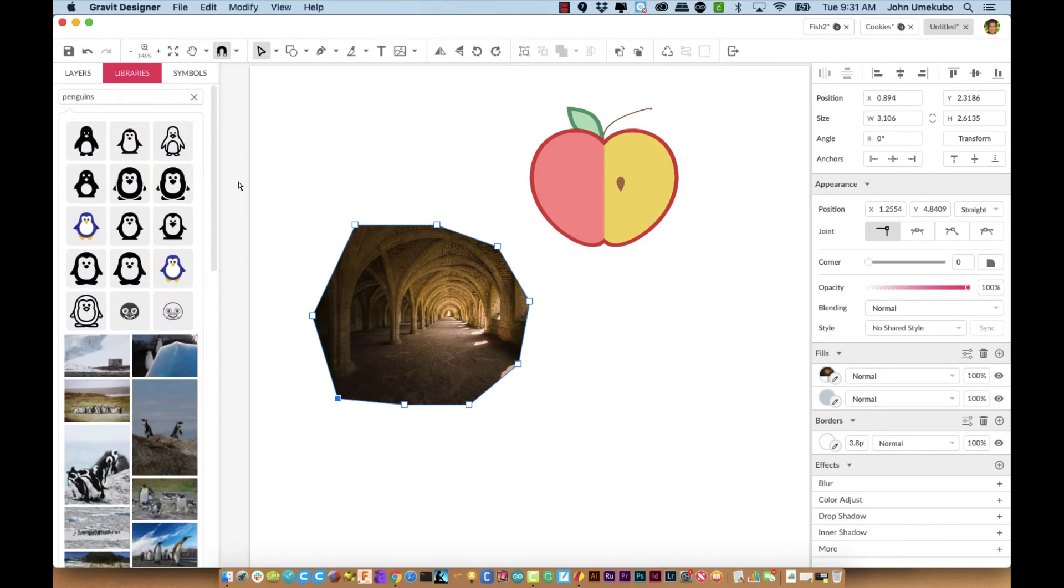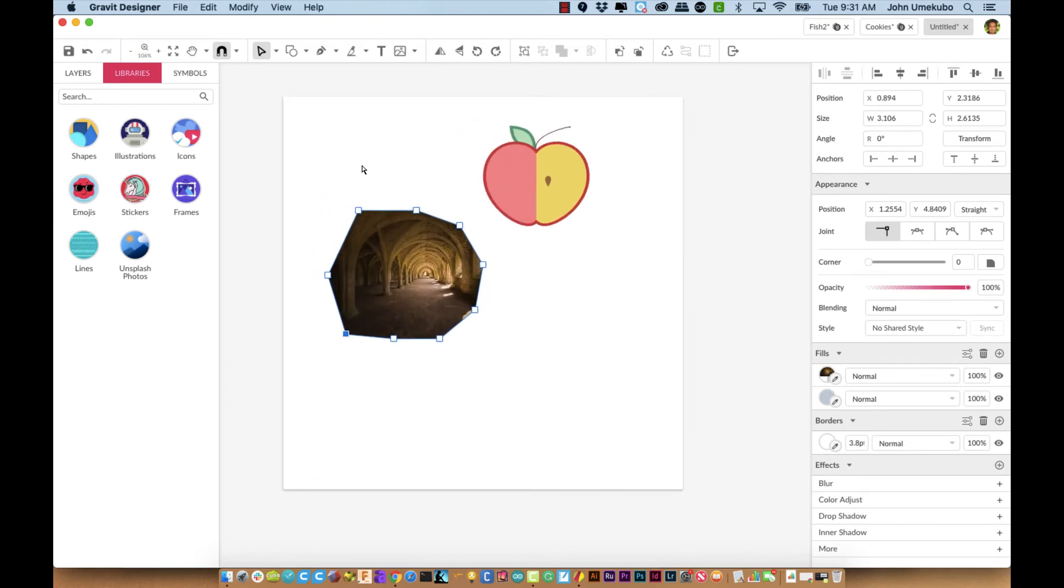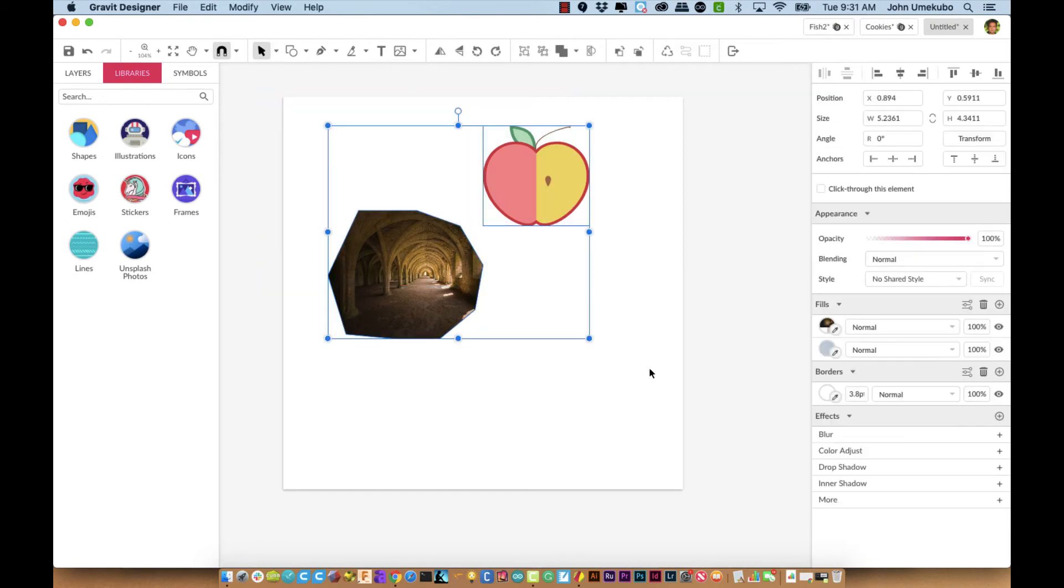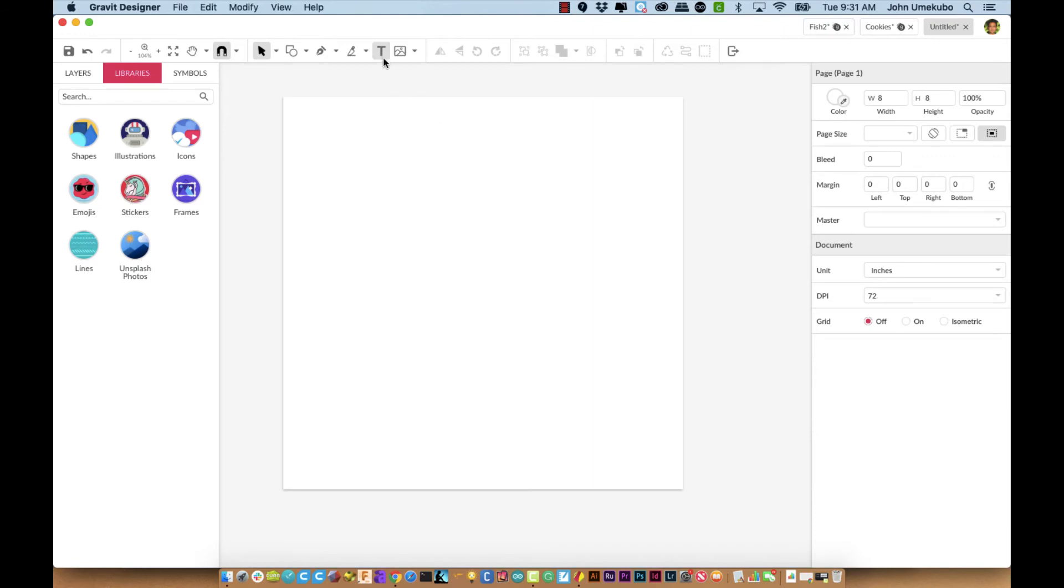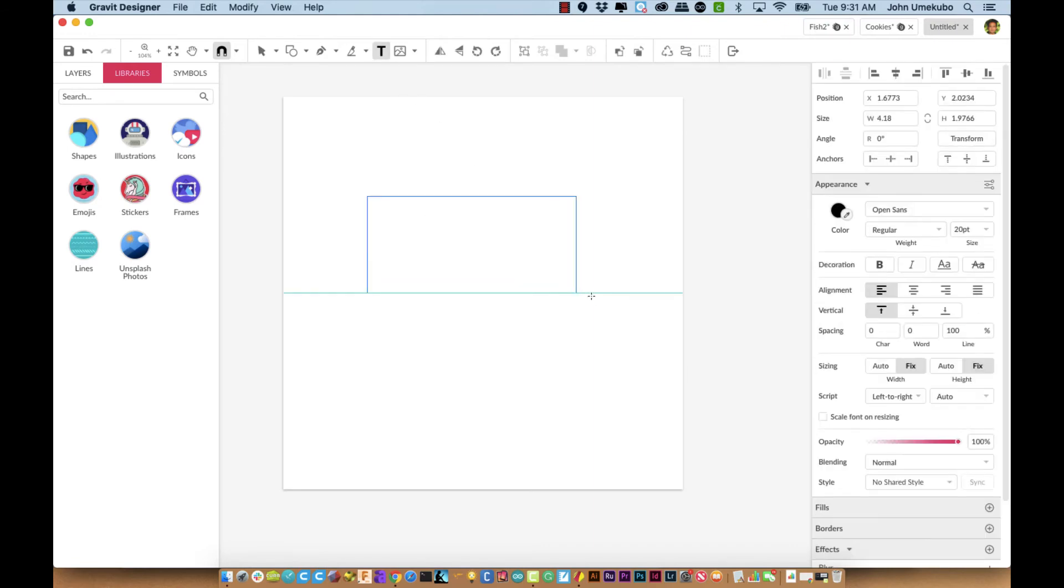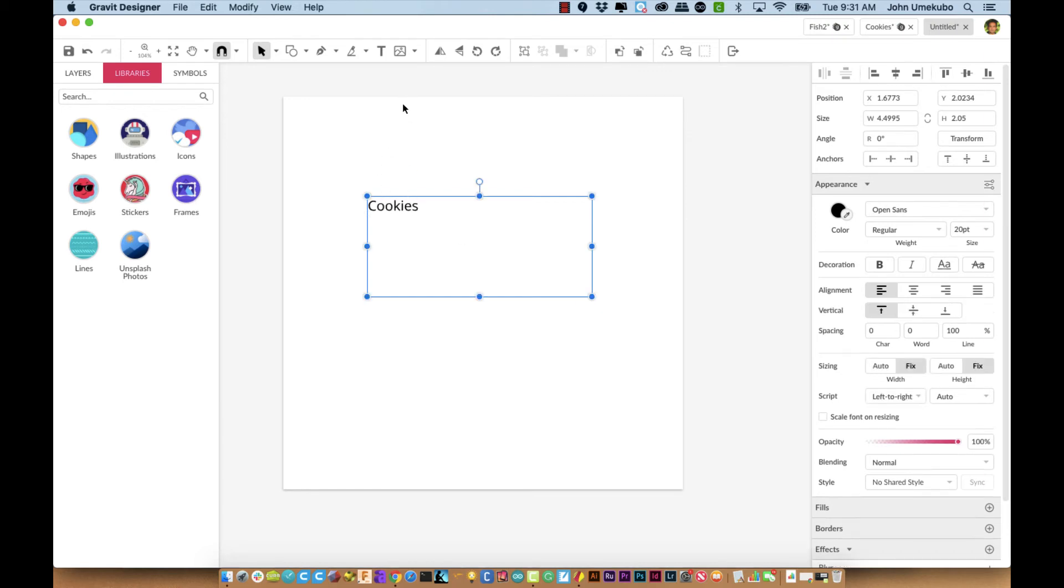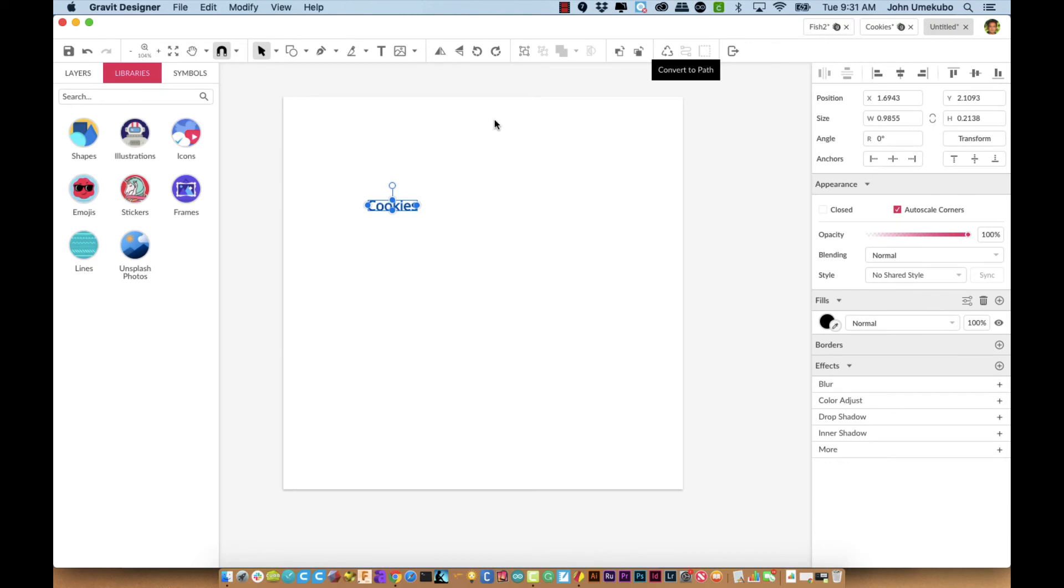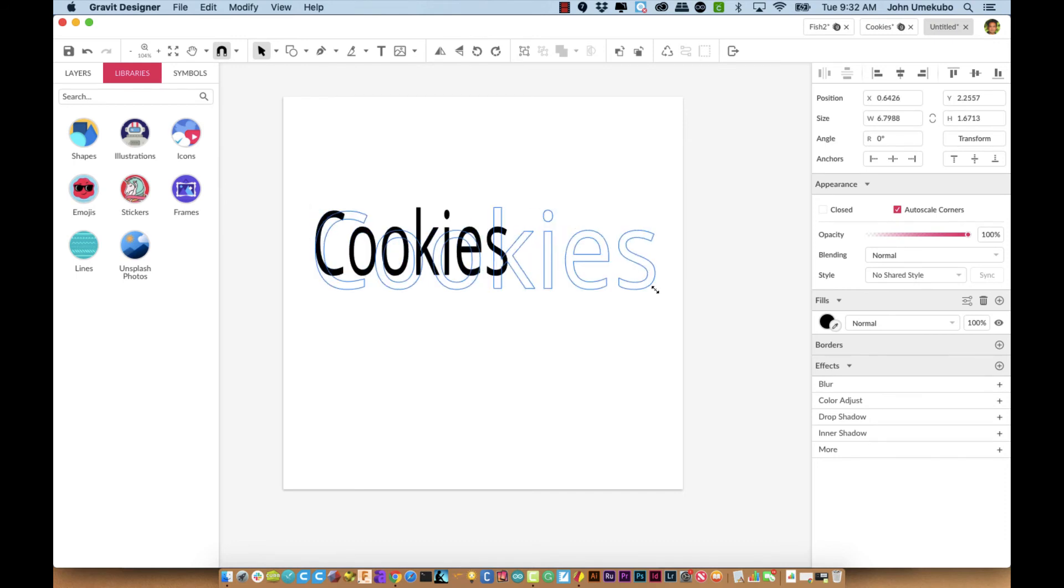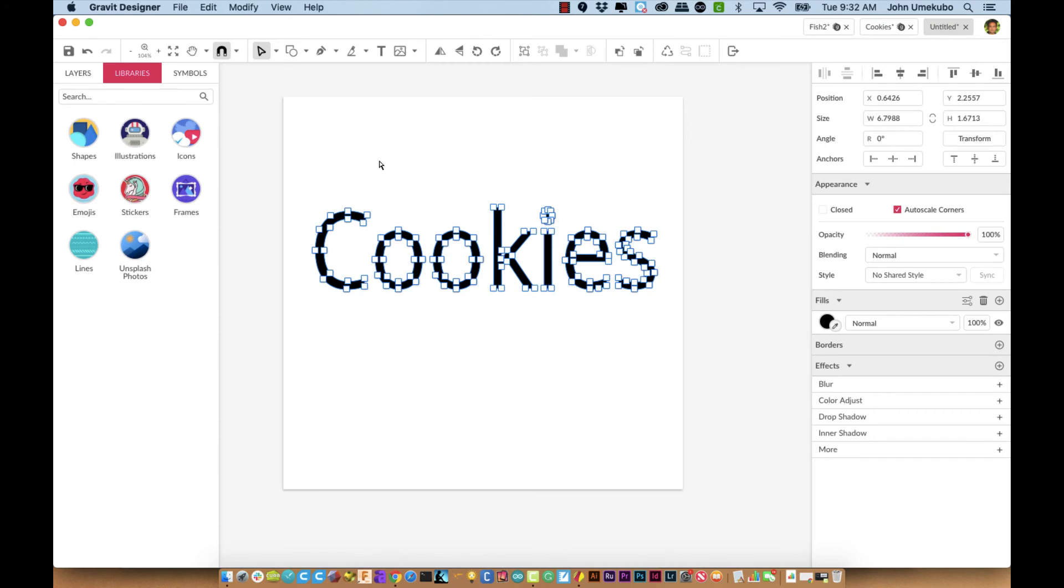Earlier when we talked about text, we mentioned the idea that you can take text and turn it into a graphic and why that might be important. Let me show you one thing here. Let's take a piece of text. I convert that to a path, and I can resize this. Let me make it nice and big. Because it is a path now, I can look at each of these individual pieces as an art piece.